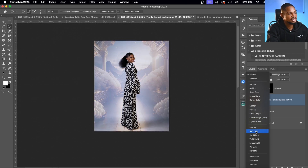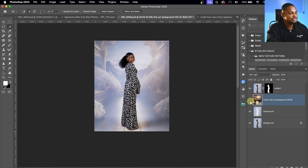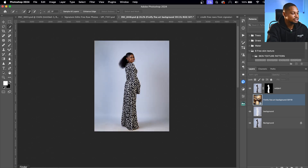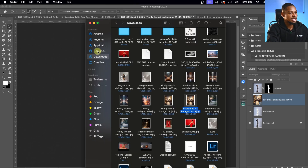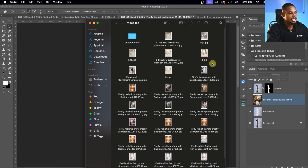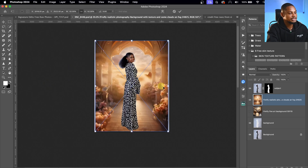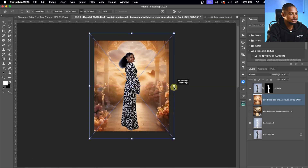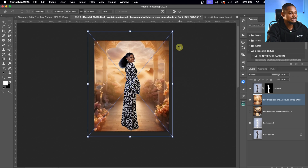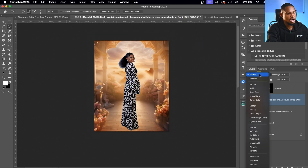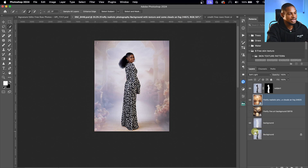Now I'll come to the blend mode and experiment to see which one fits. Overlay and Soft Light tend to work well — I'll leave it at Soft Light. You can see the before and the after. Let's try another overlay — I'll hide this one and go back to Finder to grab from my overlays folder. I'll drag and drop the first one and resize it.